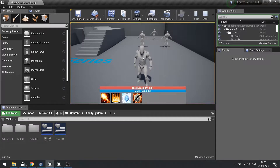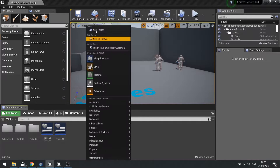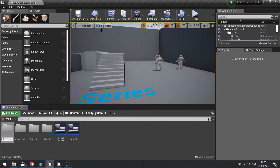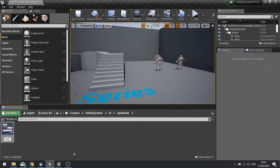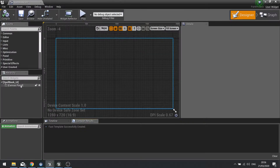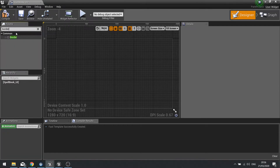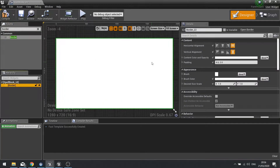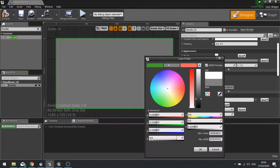Let's get started. We're going to go into our UI folder and make another folder called Spell Book. In here we're going to create a new user interface widget blueprint called Spell Book UI - this is going to be the main container window which houses all your spells. We'll get rid of the canvas panel and put in a border, giving it a brush color with my generic background gray.